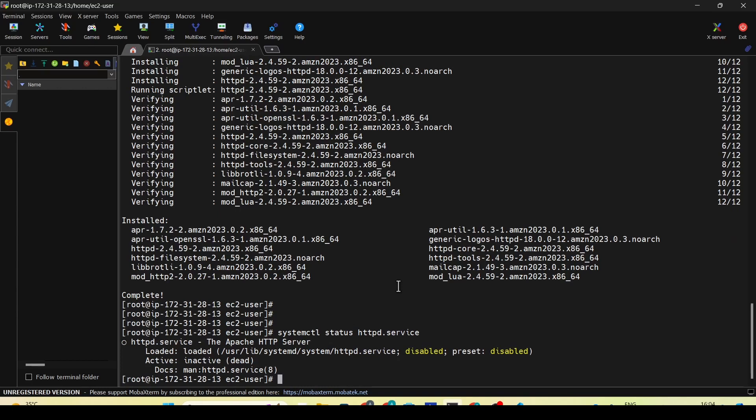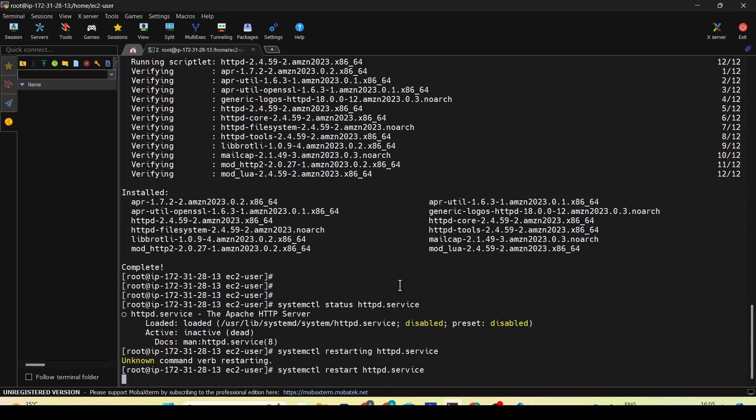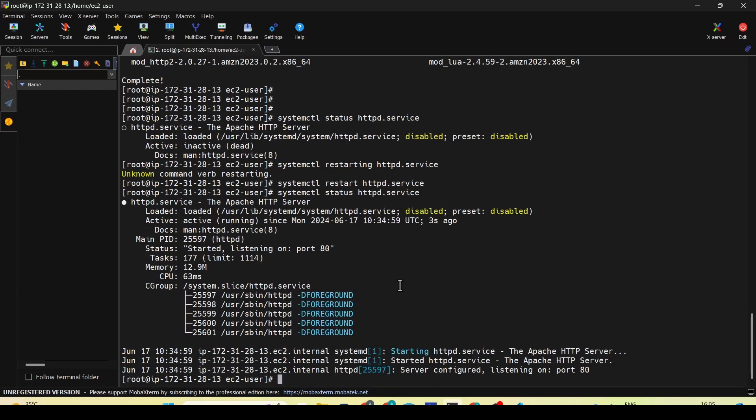What I'll be doing is restarting the service. If I do a status for this same thing, you should be able to see that the service is up and running.